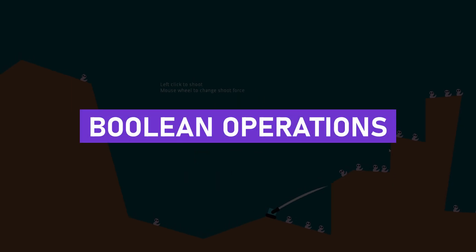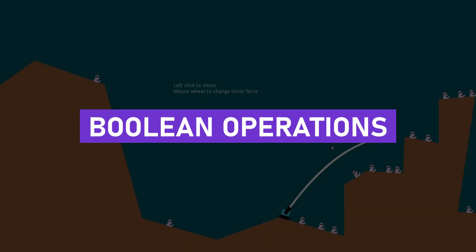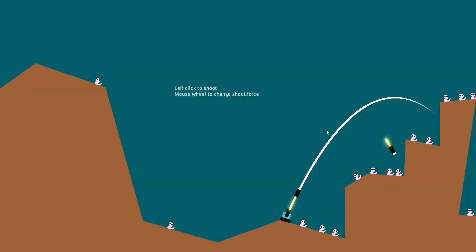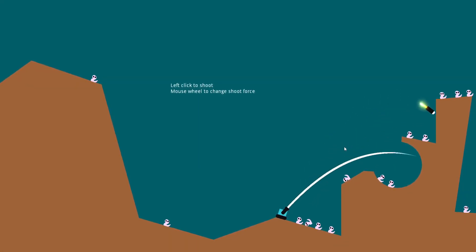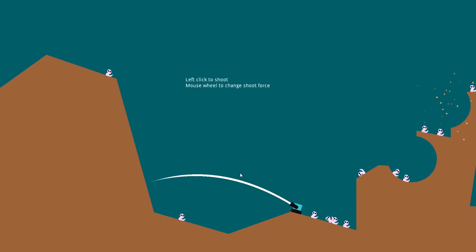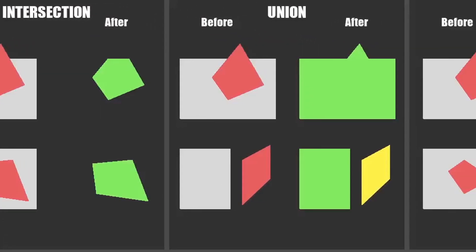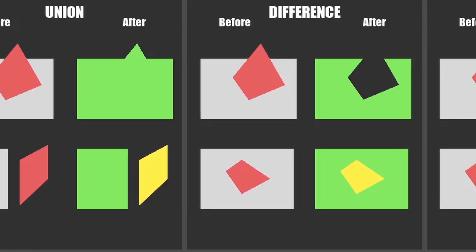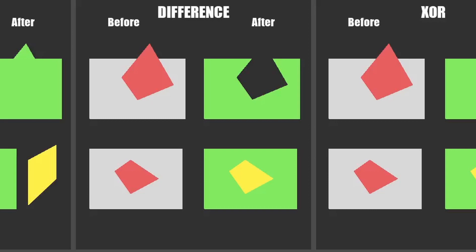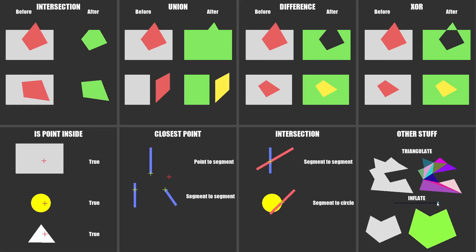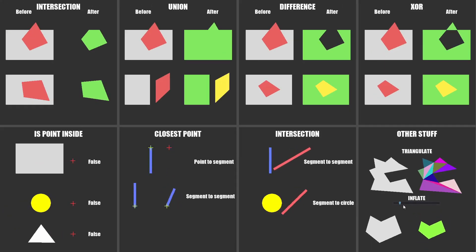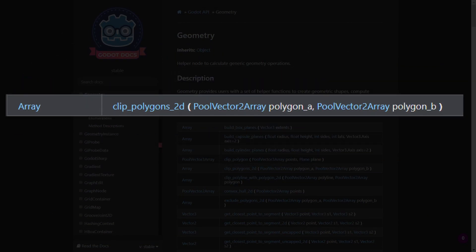The first thing I want to talk about is Boolean operations on polygons. I used it in my previous video to make the difference between two polygons, but you can also do intersection, union and XOR. As you can see, I made a small demo with all the operations and also some other features I'll talk about later. To use these operations, it's pretty simple. For each of them, you provide a polygon A and B, and the result is given in an array, even if there's only one result.